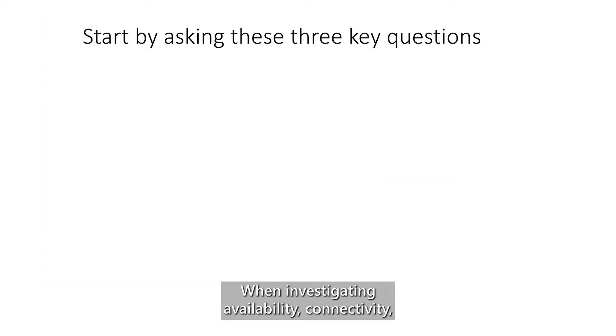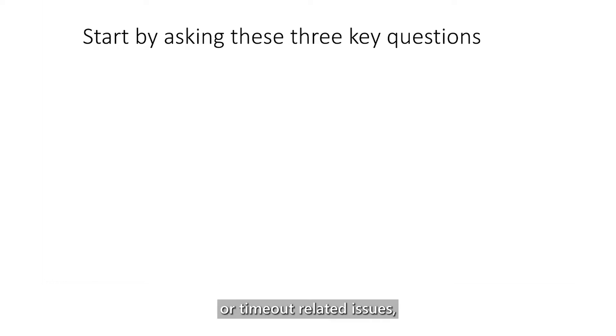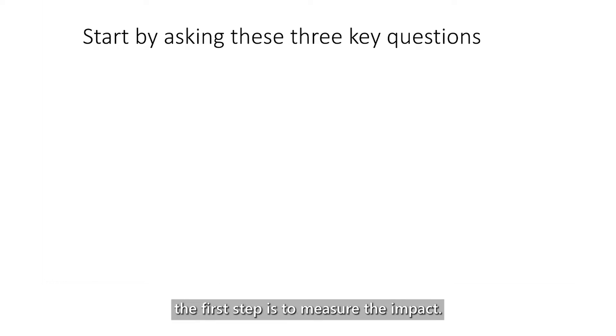When investigating availability, connectivity, or timeout-related issues, the first step is to measure the impact. Start by asking these three key questions.